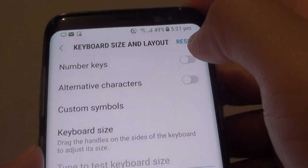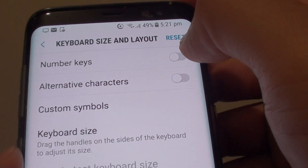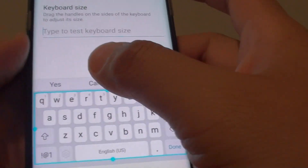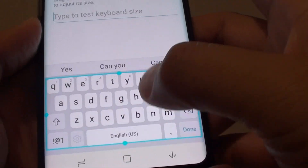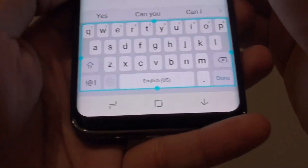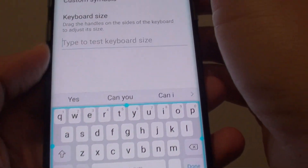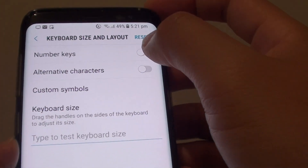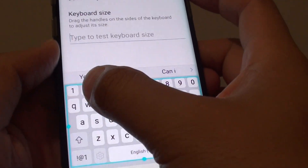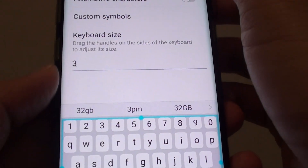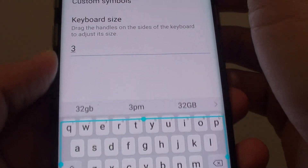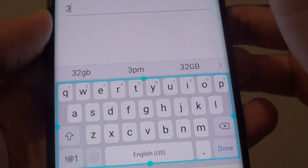At the top here you can tap on number keys. At the bottom down here is a preview window so you can see what it looks like. Tap on that and you can see the number row appears. If you turn it off it will go away.